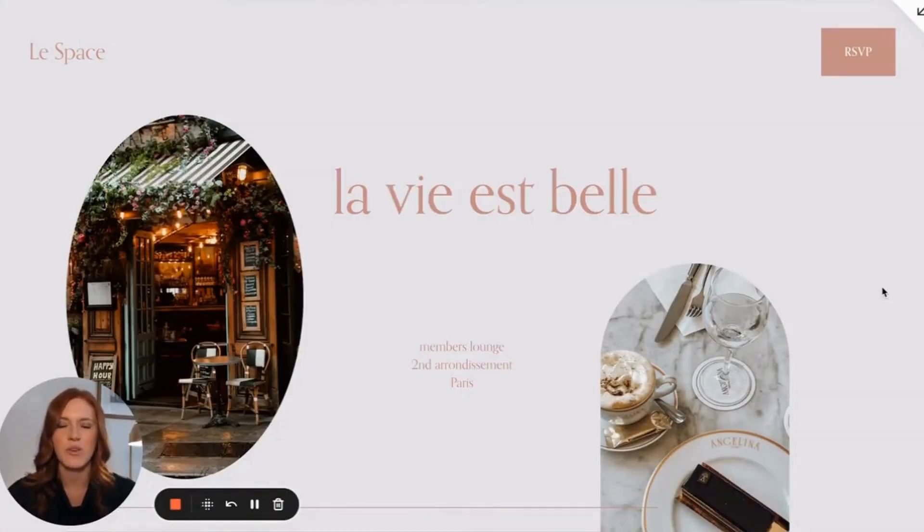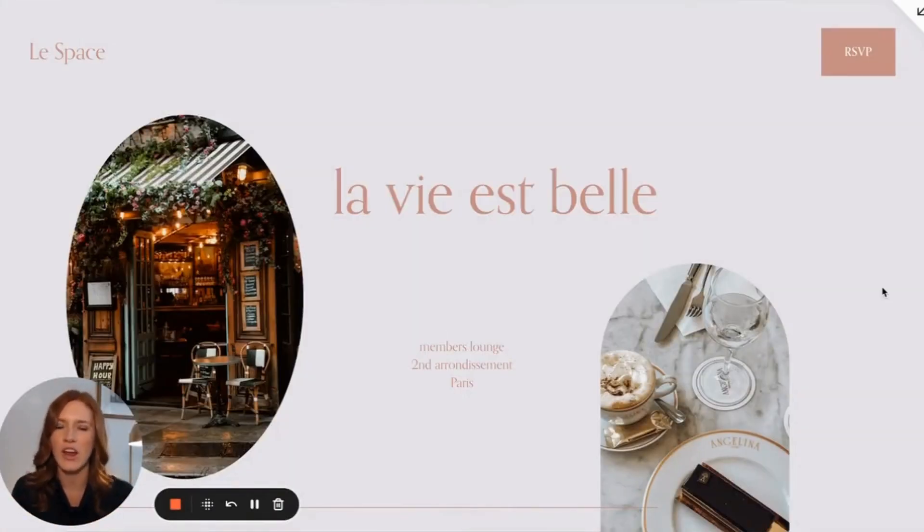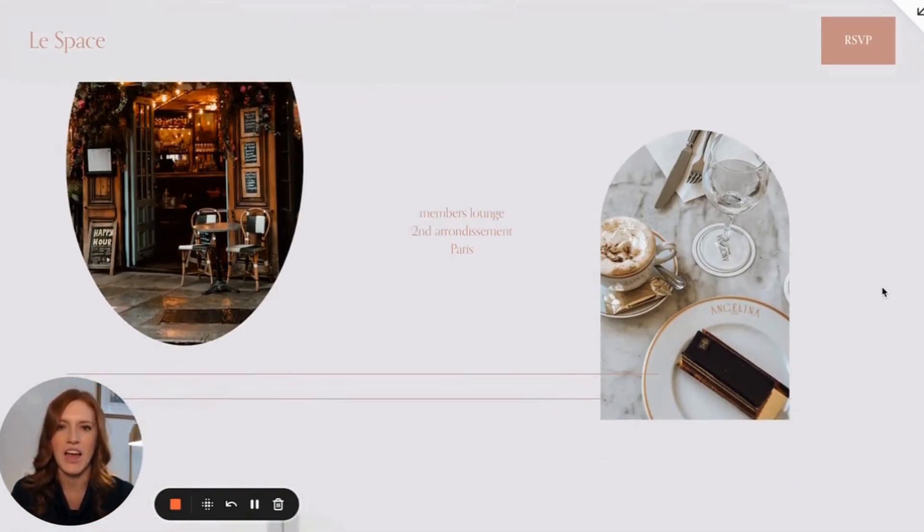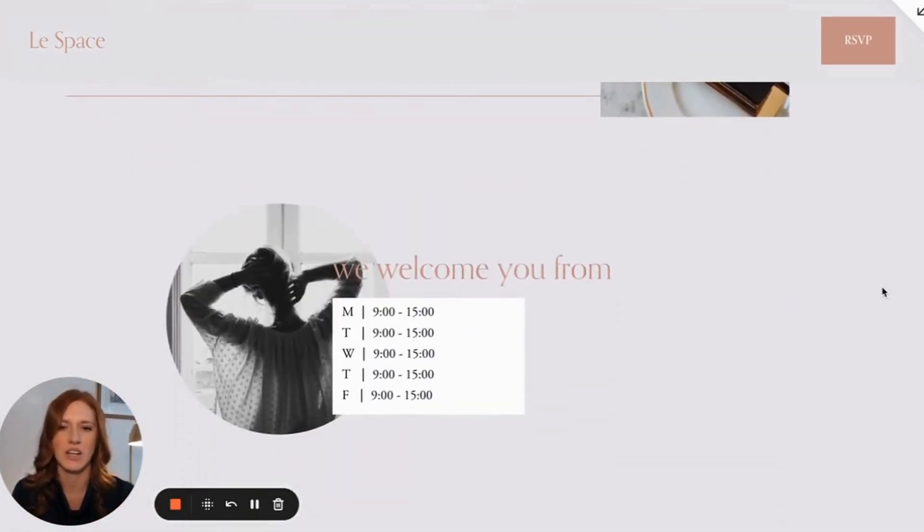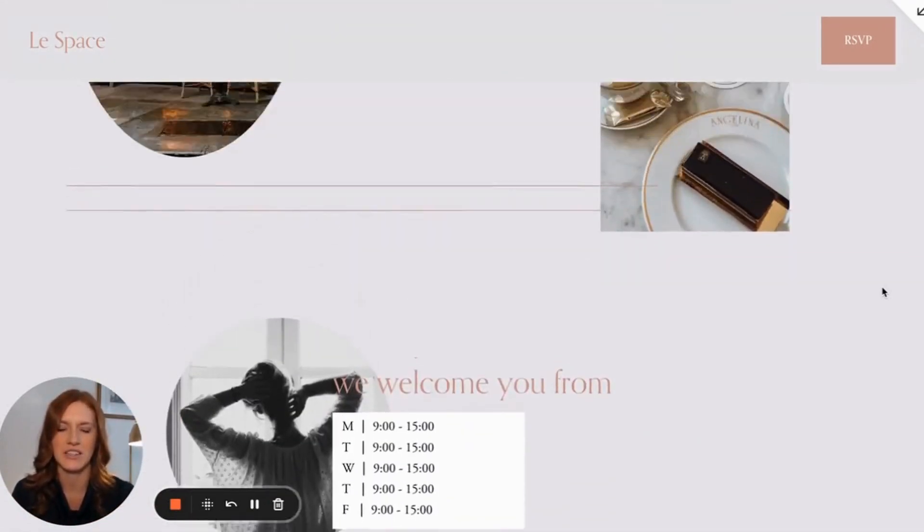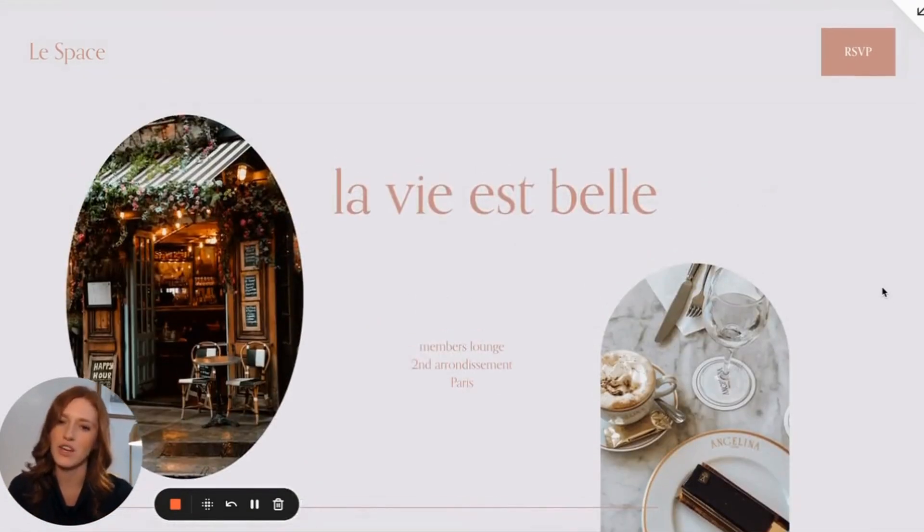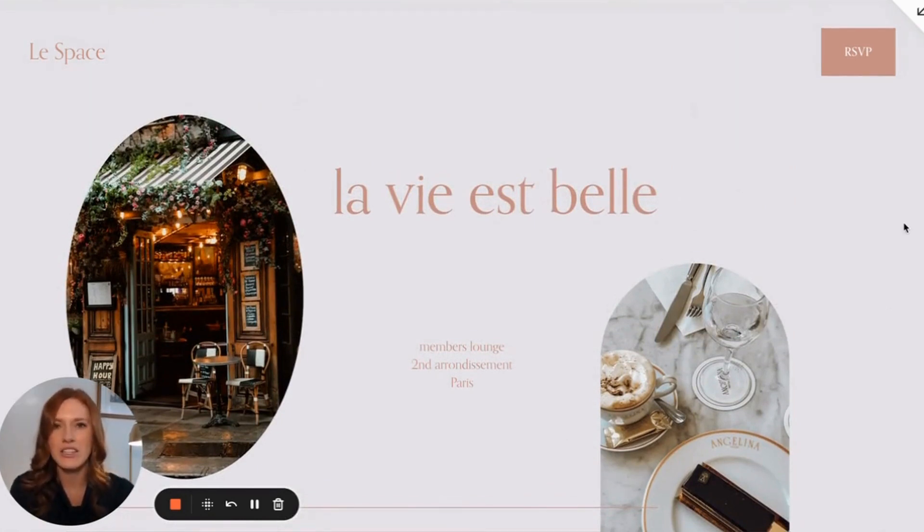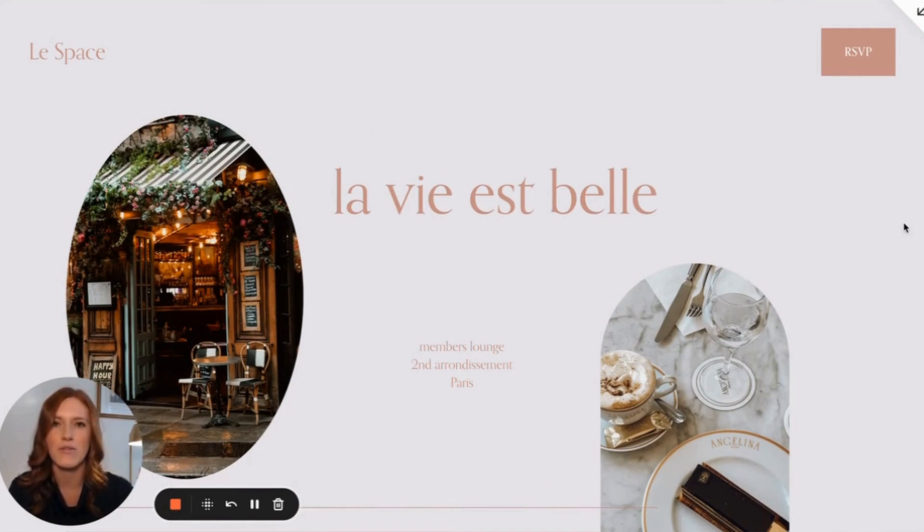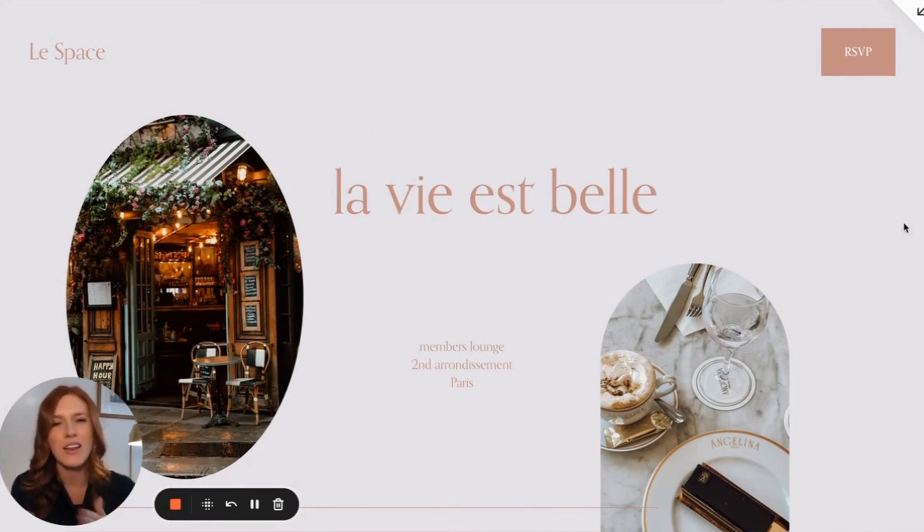Okay, so first, I want to give you a little preview of the website that we're going to be recreating here in our demo. So I have created this beautiful little website for a fictional members lounge in Paris. Now in order to get started, you're going to want to head to squarespace.com. You can also find an affiliate link in the description below. Use that one, I very much appreciate it.